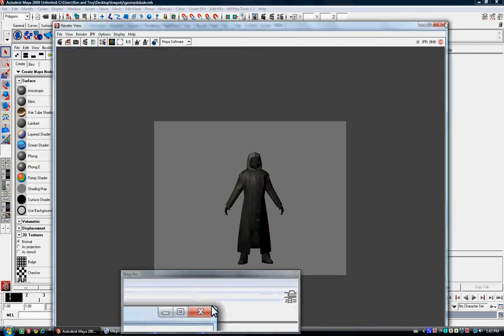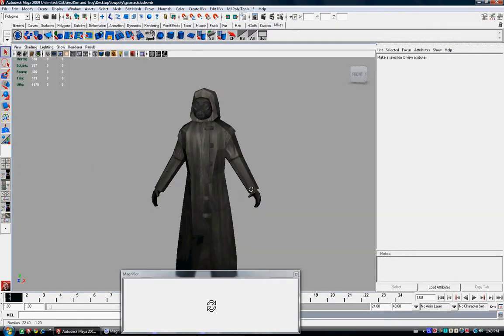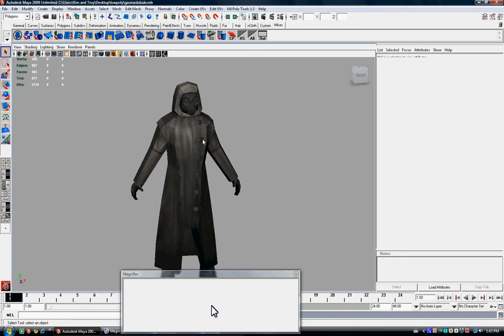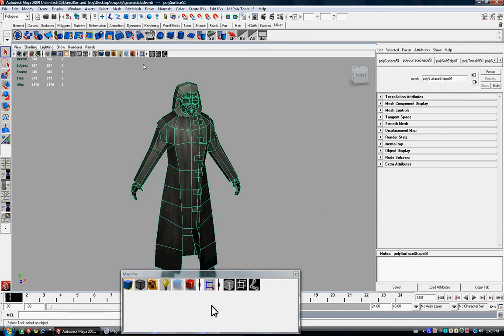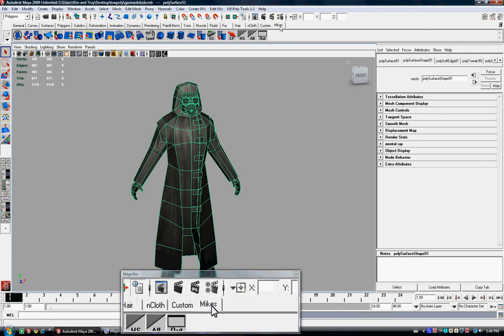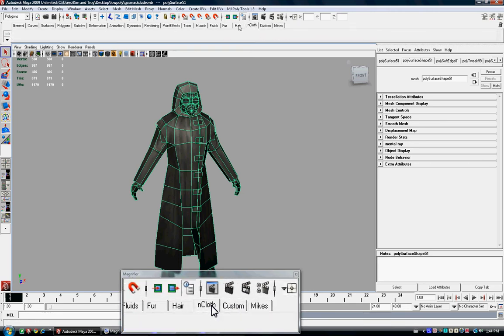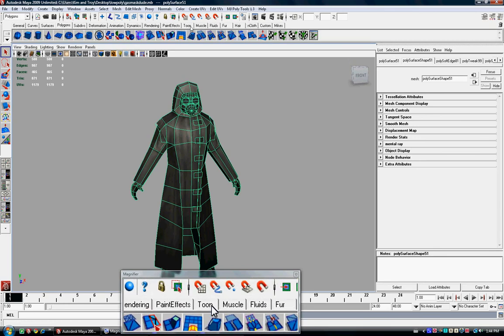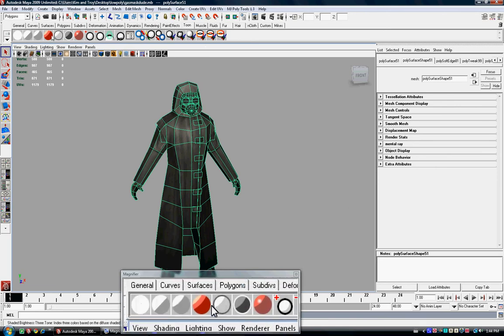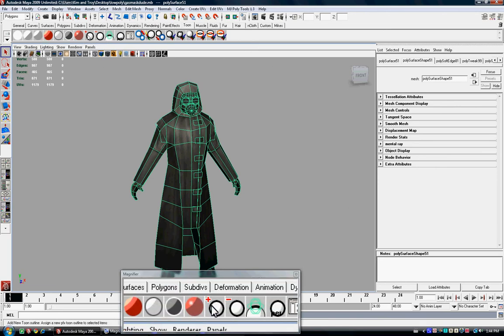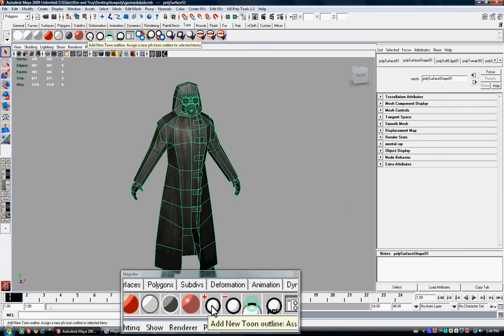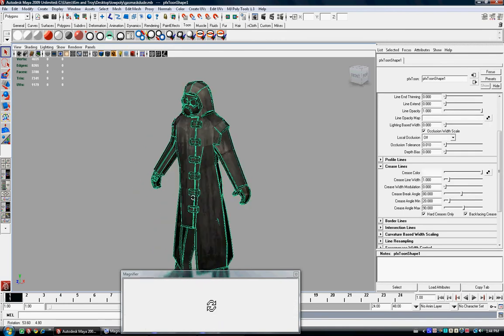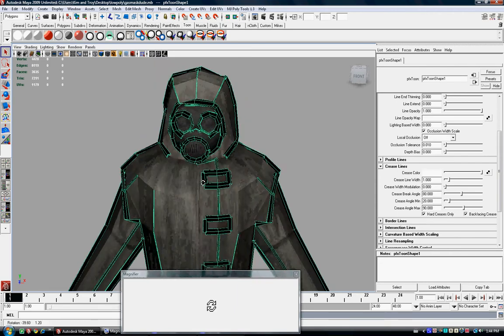What we're going to do is select our character. Up here where I have a custom tab, we're going to go up to toon and we have a bunch of options here. And the one we're going to use for this is the add new toon outliner. So we're just going to select that. And as you can see, it kind of put crap everywhere, so to speak.